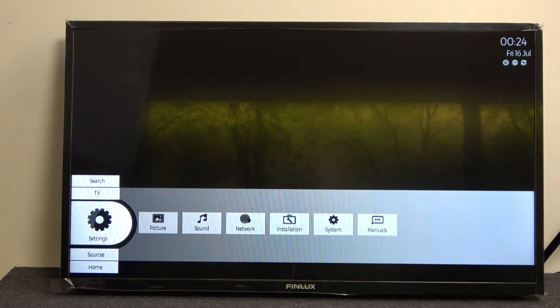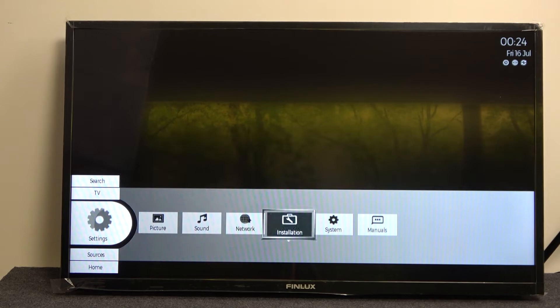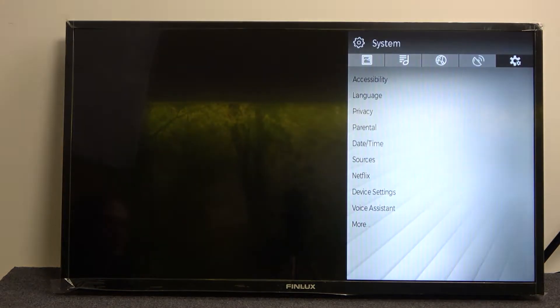Now let's move up to the settings and press OK. From here go to the system and press OK again.